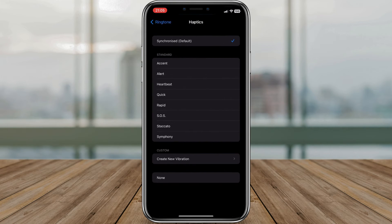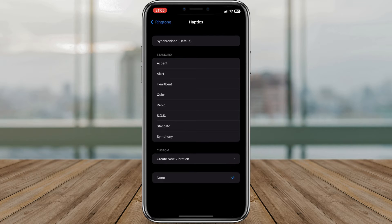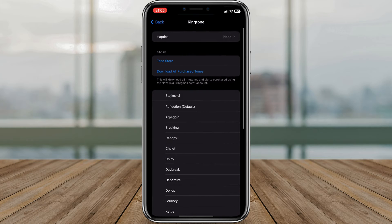To turn off vibration for your ringtone, simply select the None option. This means your iPhone will no longer vibrate when you receive a call.